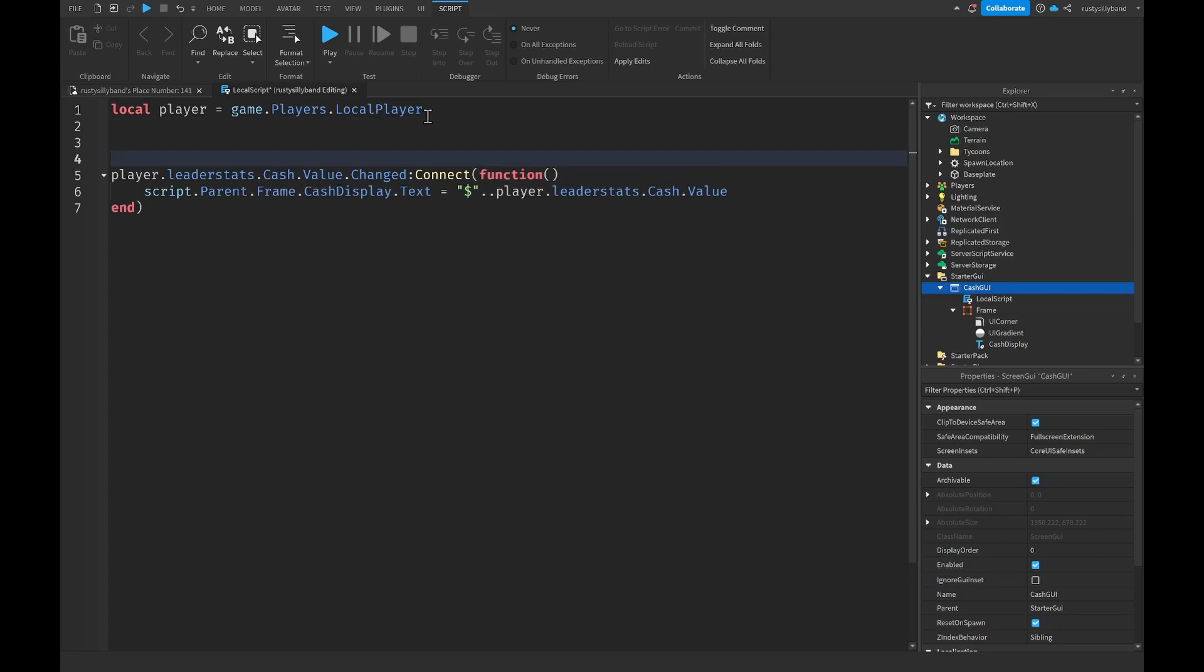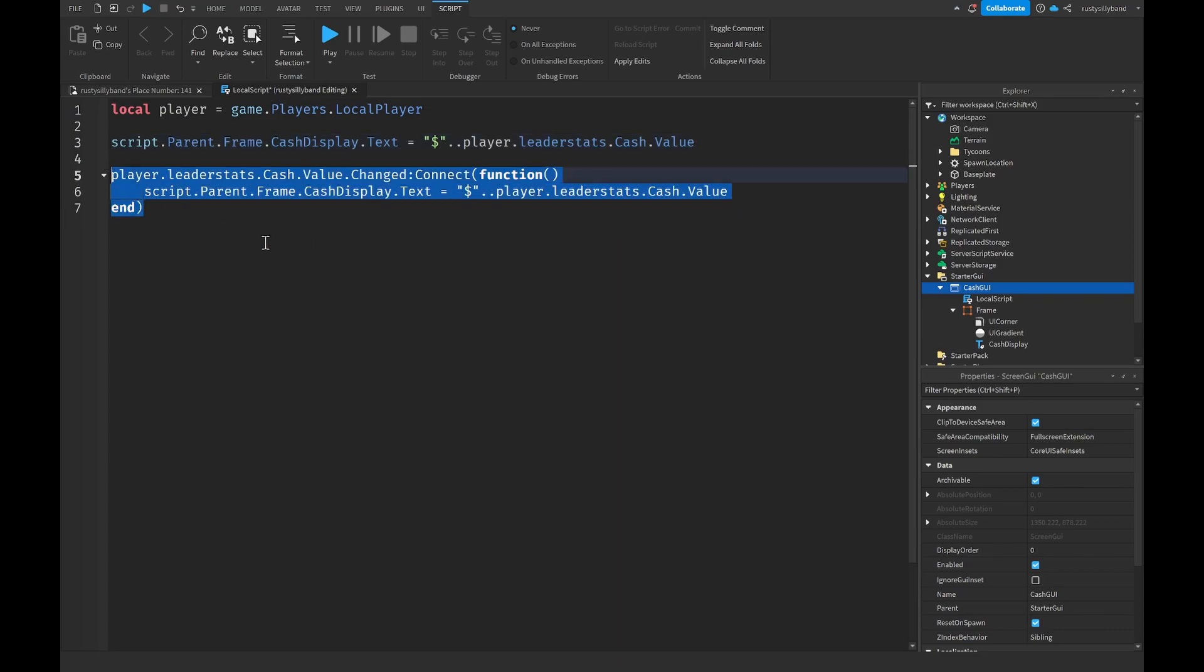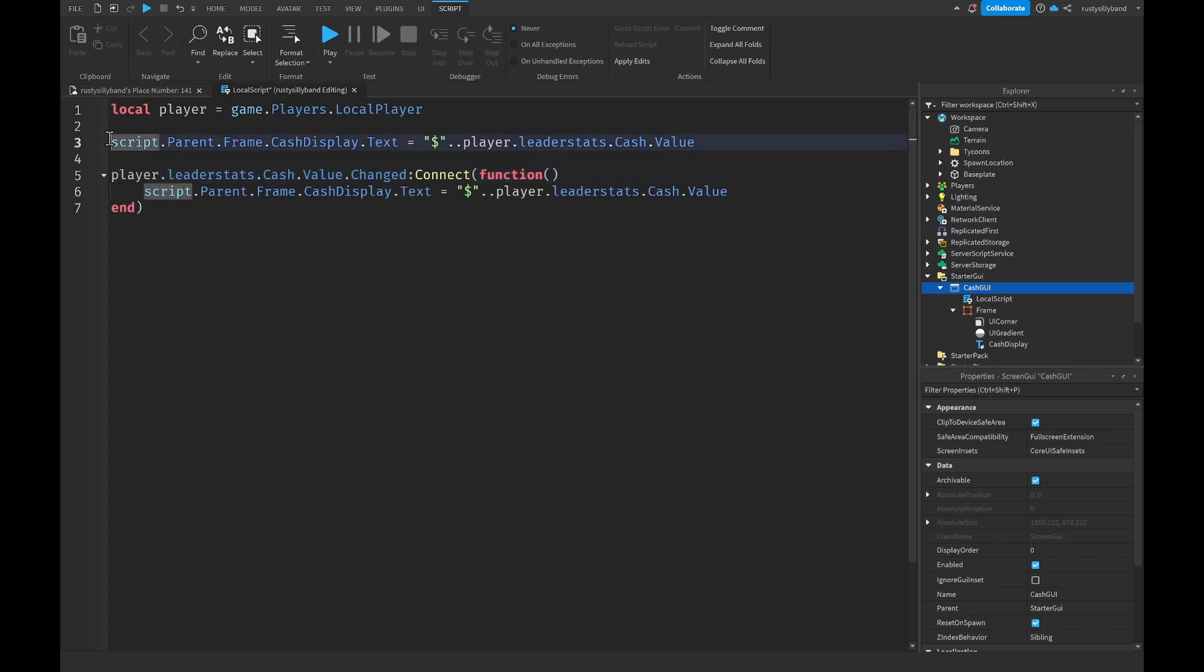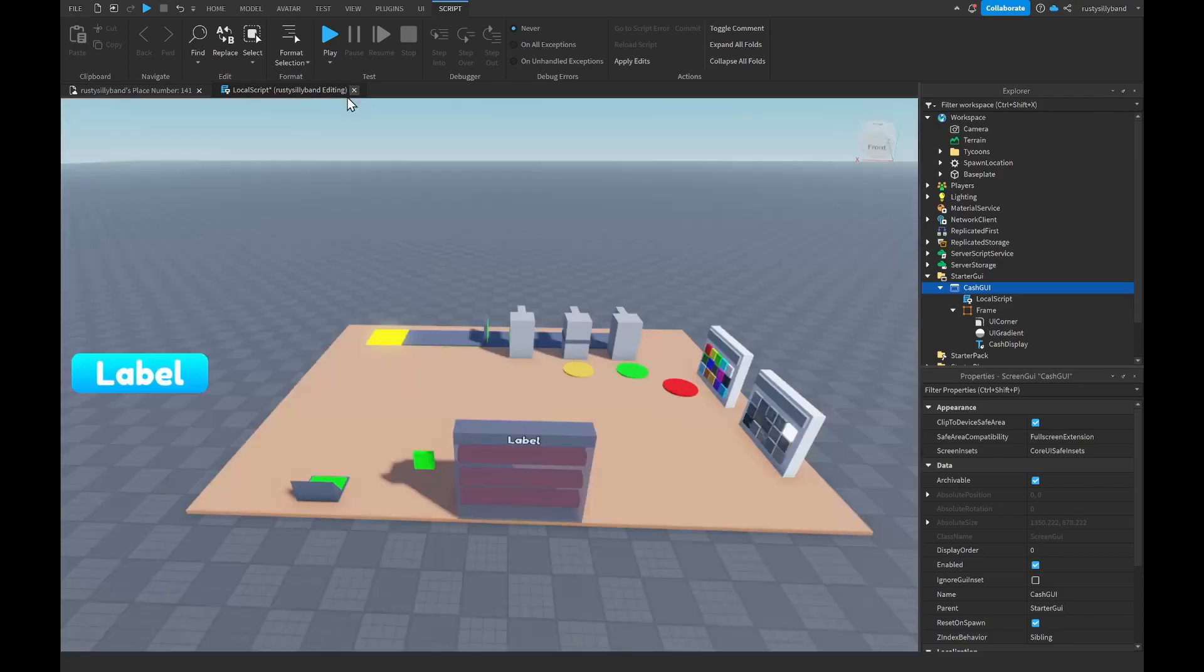Next we just want to go right up here, we can copy this line and then paste it right up here. That way it will constantly display the cash right here whenever their cash value changes, and we're doing it right here so that way even though their cash won't change immediately, you want to make sure that their cash is displayed correctly when they join into the game.